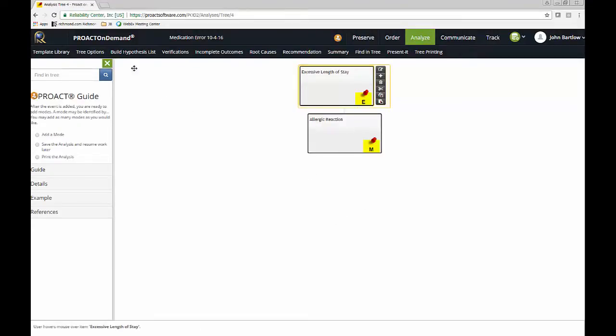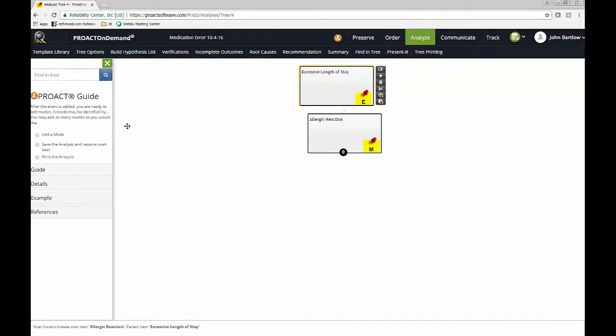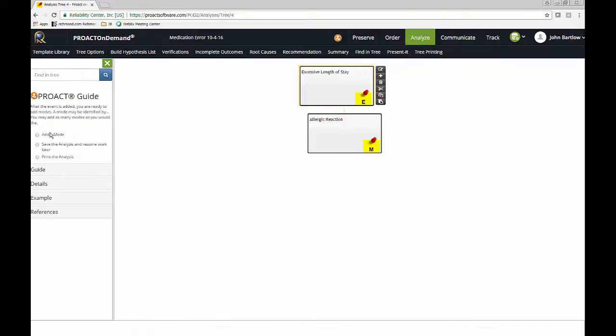And just very quickly, for the novice analyst, there is a guide section over here that will be available to you throughout the application that will define different elements within the program and also give suggestions on next steps. So this can be very helpful for the novice analyst.